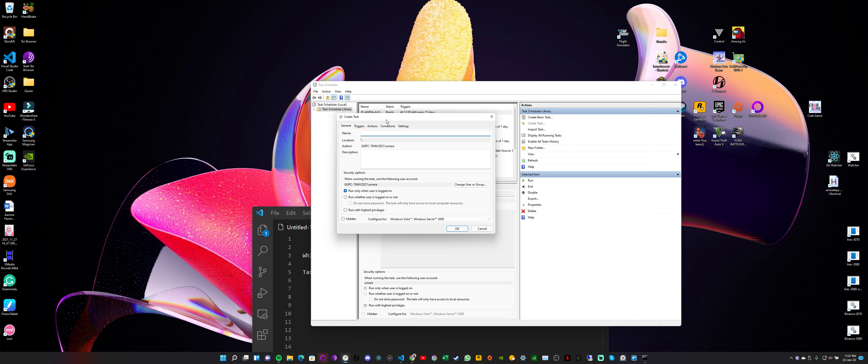Let's say if I want to auto-start my mining when I log into Windows. So for this, I can say 'T-Rex Mining' because I'm using T-Rex miner. I'm calling this task T-Rex Mining. We can also give some description if we want, so I'm going to say 'Auto start mining on Windows startup.'